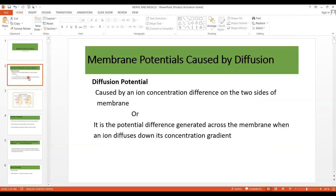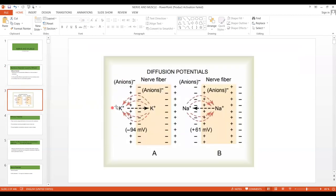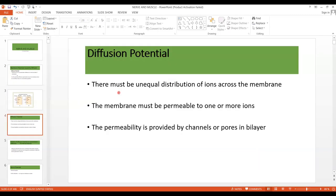Going back to the definition of diffusion potential — it is the potential difference generated across the membrane when an ion diffuses down its concentration gradient, or it is caused by an ion concentration difference on the two sides of the membrane. For the diffusion potential to develop, there must be an unequal distribution of ions across the membrane, meaning a concentration difference of ions. Permeability is also important — the membrane must be permeable to one or more ions, and this permeability is provided by channels or pores in the lipid bilayer.